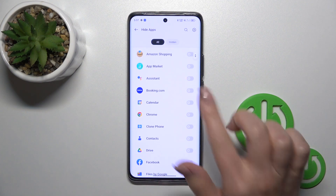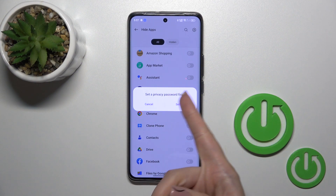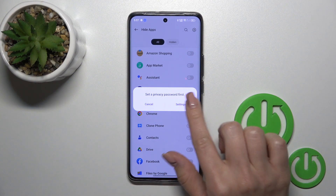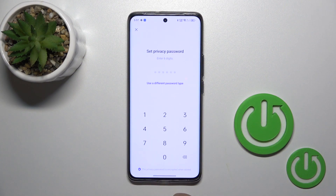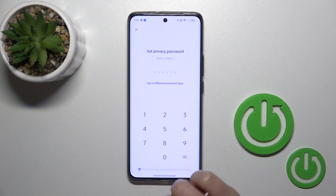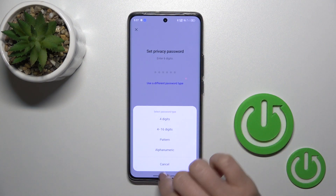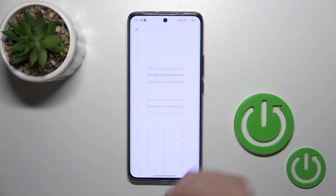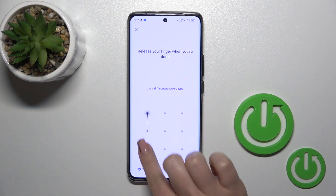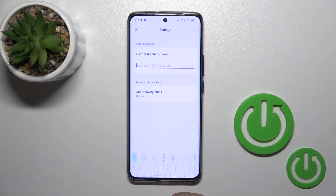To hide an application, click on the switcher, but first we should set a privacy password — click on the settings here. You could use a six-digit password or a different password type. For example, I'll use the pattern.